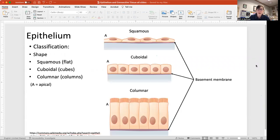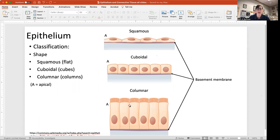We classify epithelium by two things: first by shape, and then by the number of layers. Squamous cells are flat and skinny. Cuboidal is exactly what it sounds like — little cubes. And columnar cells are tall, like columns. All three types are anchored to a basement membrane.